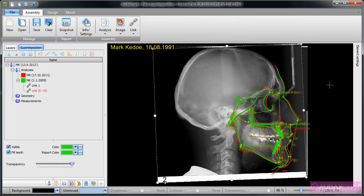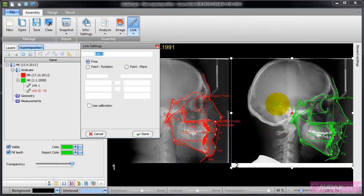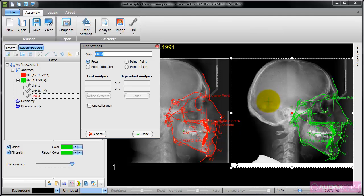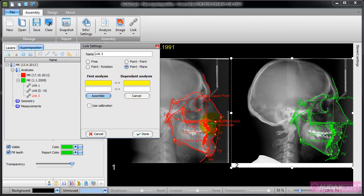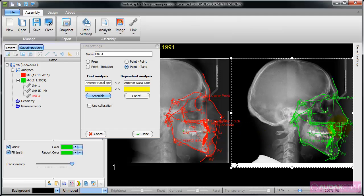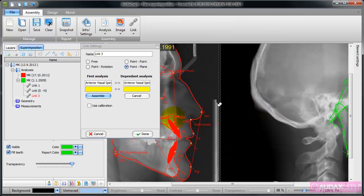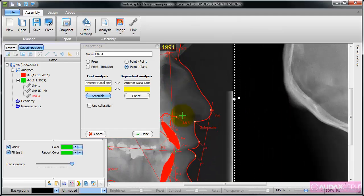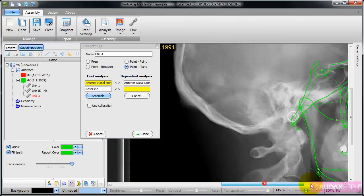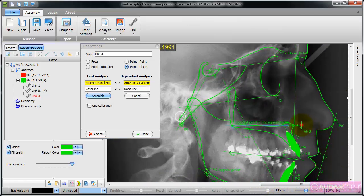The second superimposition that I will create is anterior nasal spine and nasal line. In this case I choose point and plane and define elements. So here is anterior nasal spine and anterior nasal spine here, and the nasal line and the nasal line.